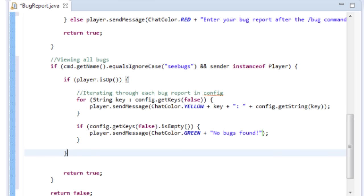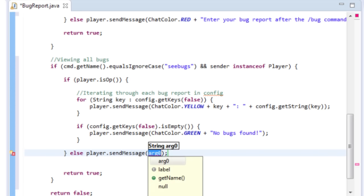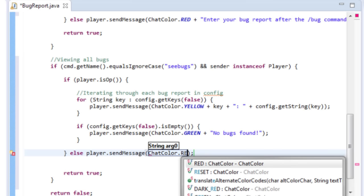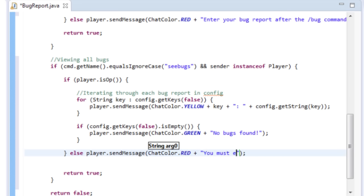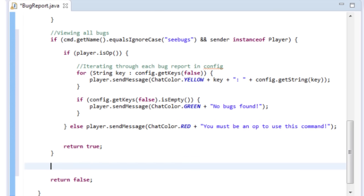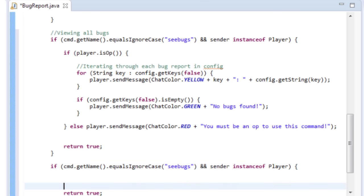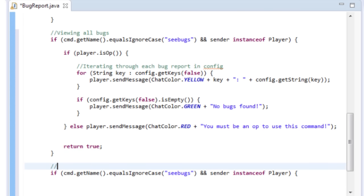If they're not an operator, we also want to tell them they can't use this command, so send a red message: 'You must be an op to use this command.' That command works fine. We'll copy this block and now make a command for the op to delete bugs after reviewing them — return true at the bottom.